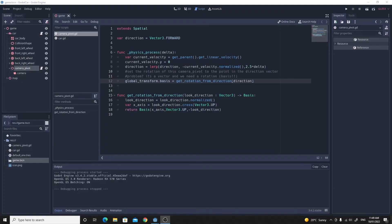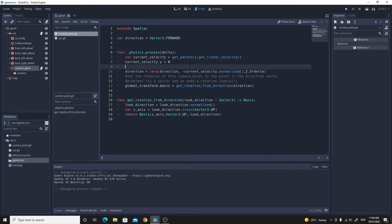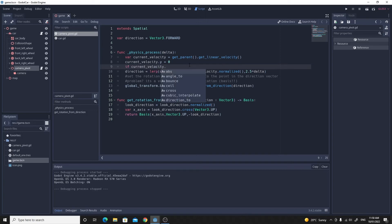Part one of that is we want to just make sure that it doesn't try and interpolate the direction all the time. Just before the direction line here, let's make sure that we're actually moving at some velocity. We'll just do a quick if statement and we'll see if current_velocity, and we'll use the length of that vector. We use length_squared because it's a bit faster.